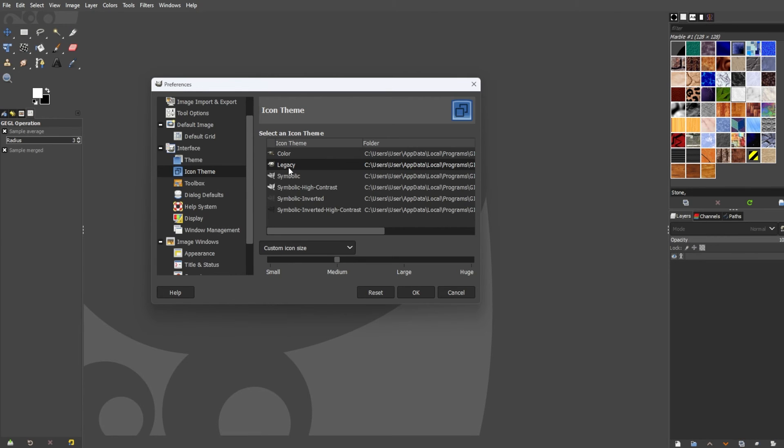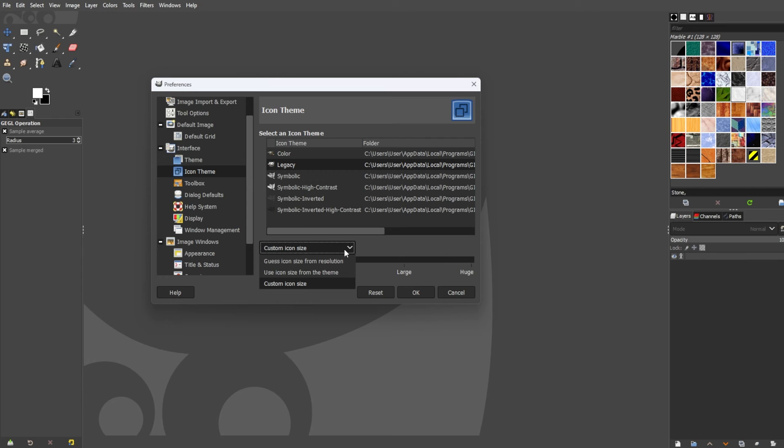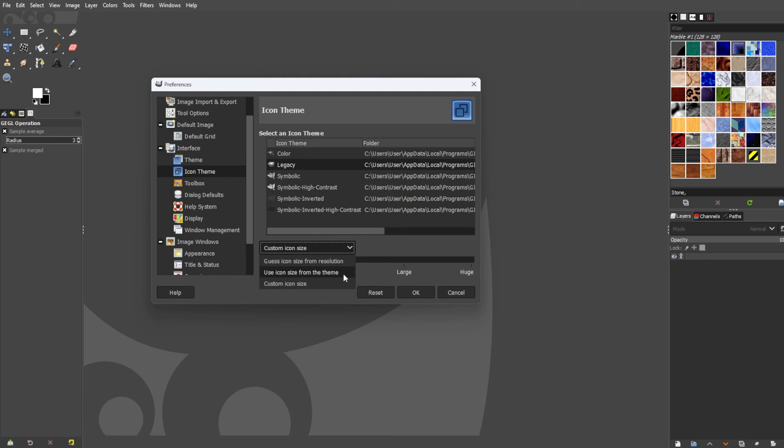Now, below this panel, you have the option to change the icon size depending on your preferences. In the icon size dropdown menu, you have the option to pair the icons with the resolution of your computer. You also have the option to pair up the icon size based on the theme of the editor, and you can also manually adjust the icon size.